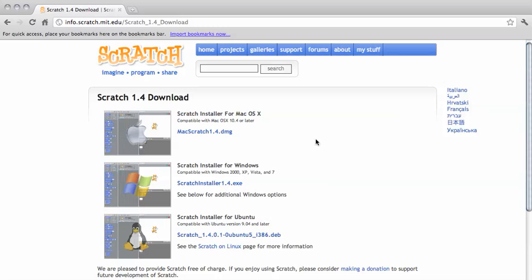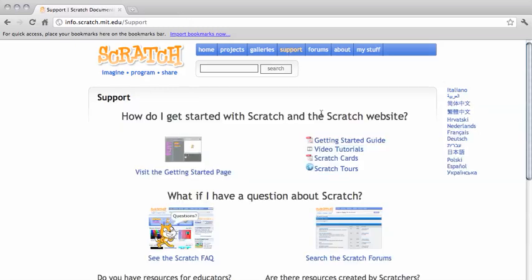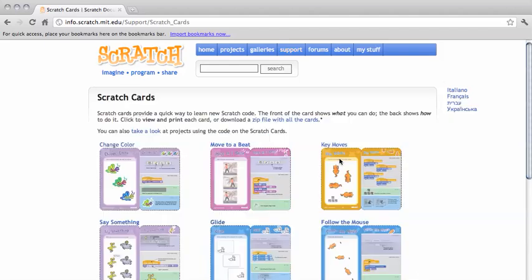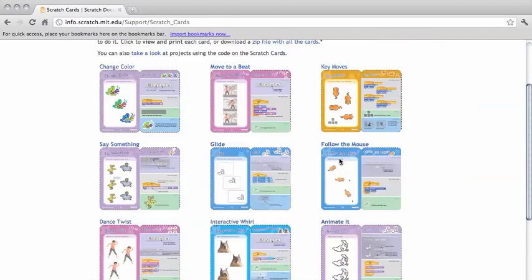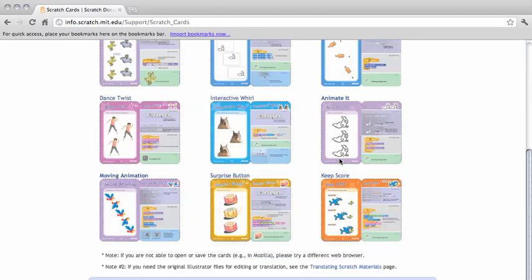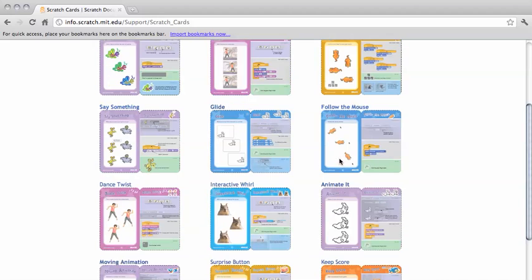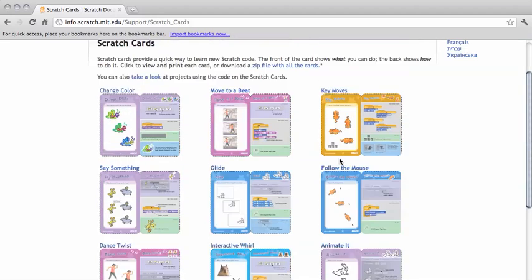Once you have it downloaded, I suggest that you start by clicking Support and do the Scratch cards. There's also some video tutorials and other getting started activities, but I think Scratch cards are the best way to start. You'll see that there's a whole set of them, and each one will show you a different programming element.